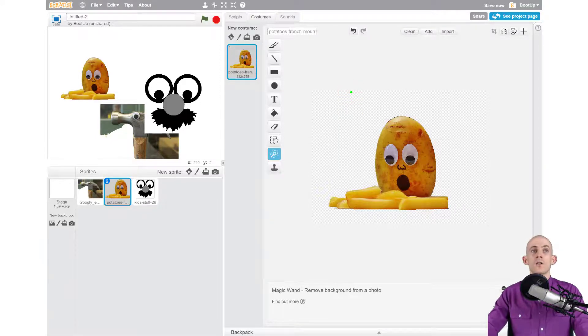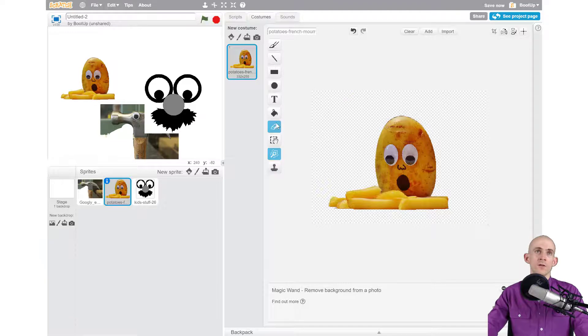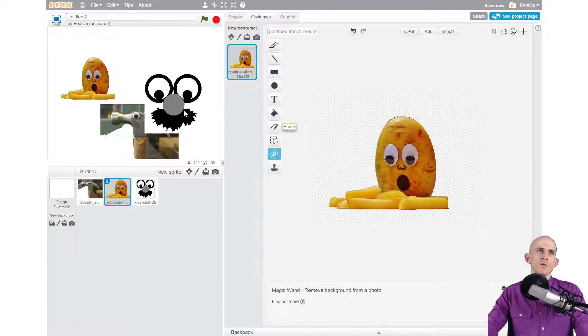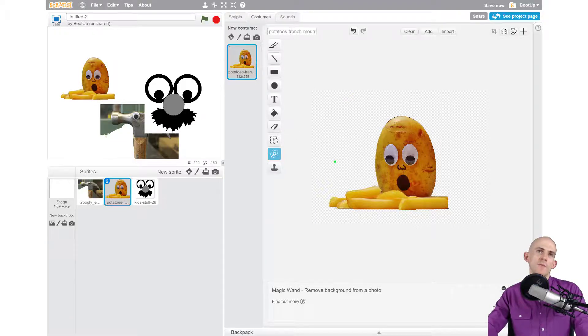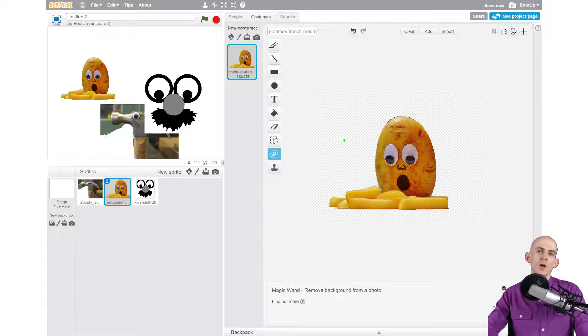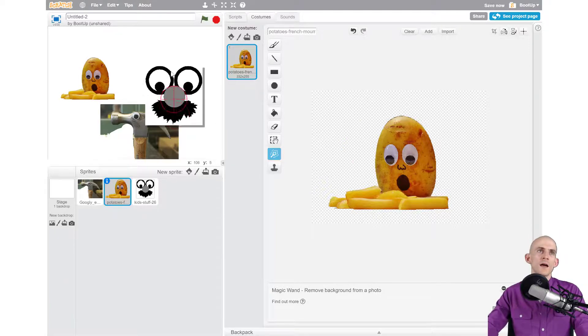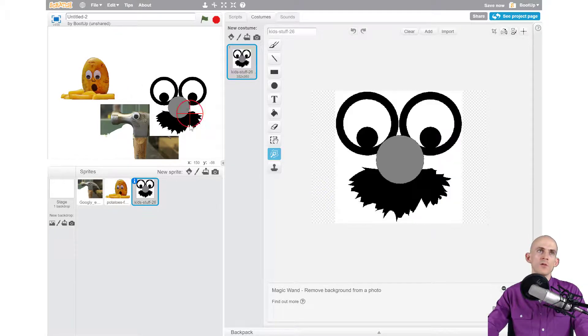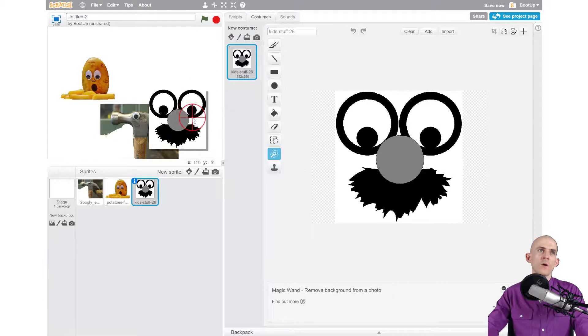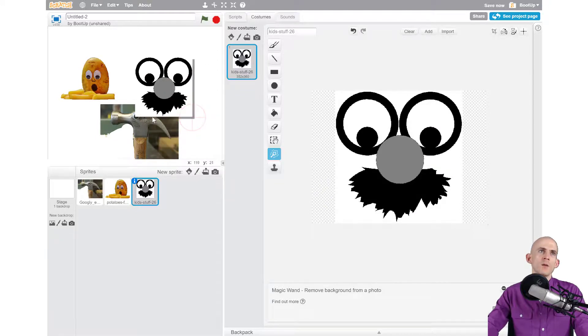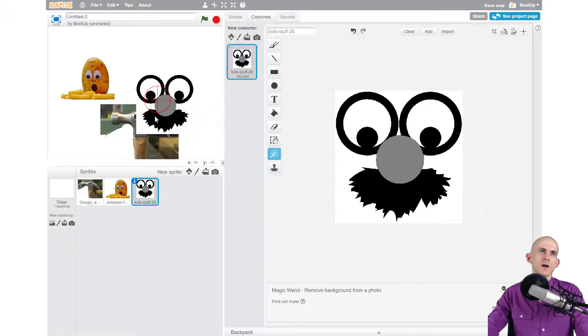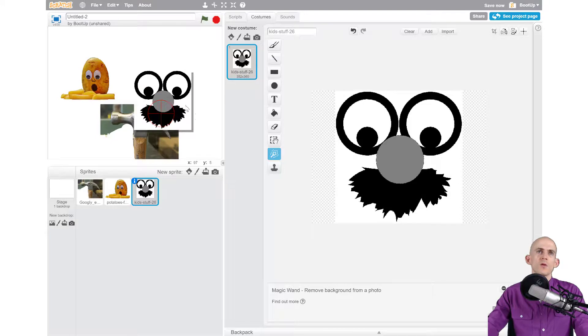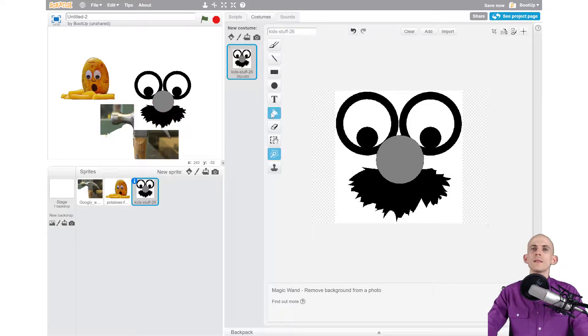That was a lot faster than using the erase tool. Now sometimes though, instead of having a backdrop that has a lot of different colors in it, we might have something that has a solid backdrop. So this one has an all-white backdrop, but unfortunately it's still kind of covering up stuff, so we can...